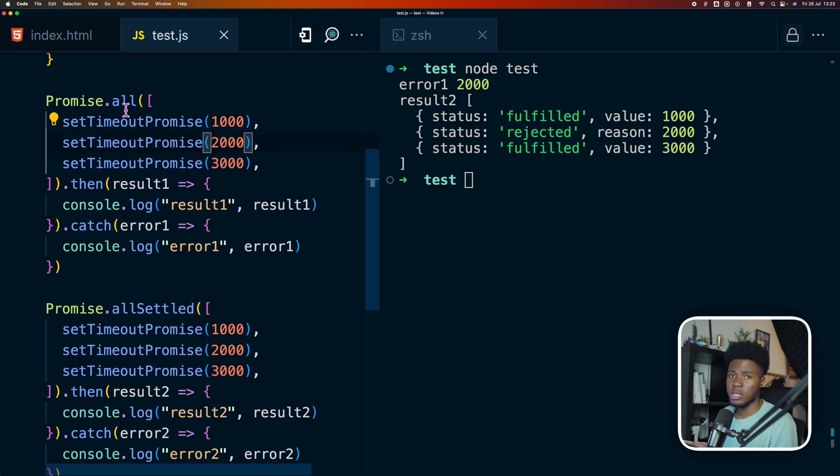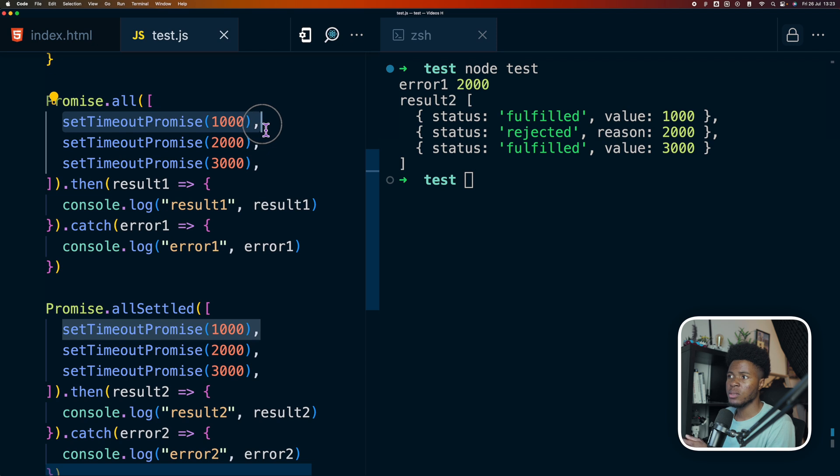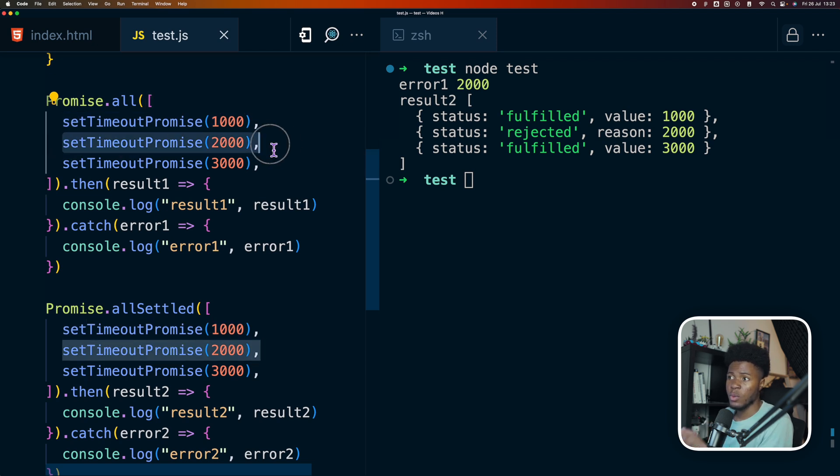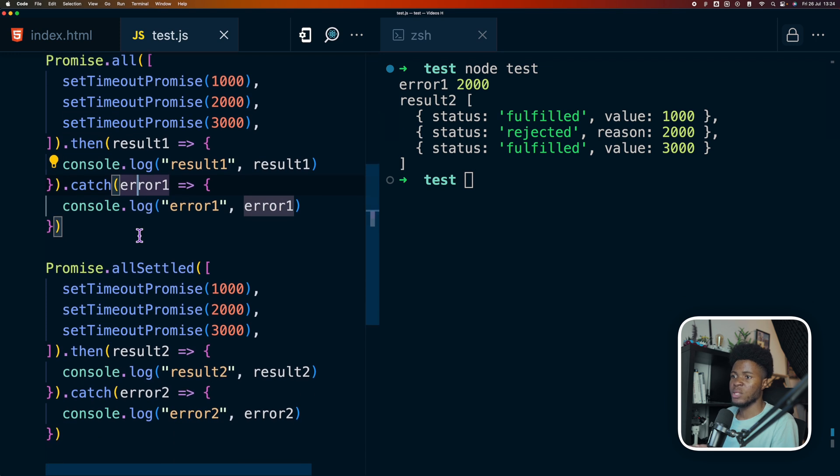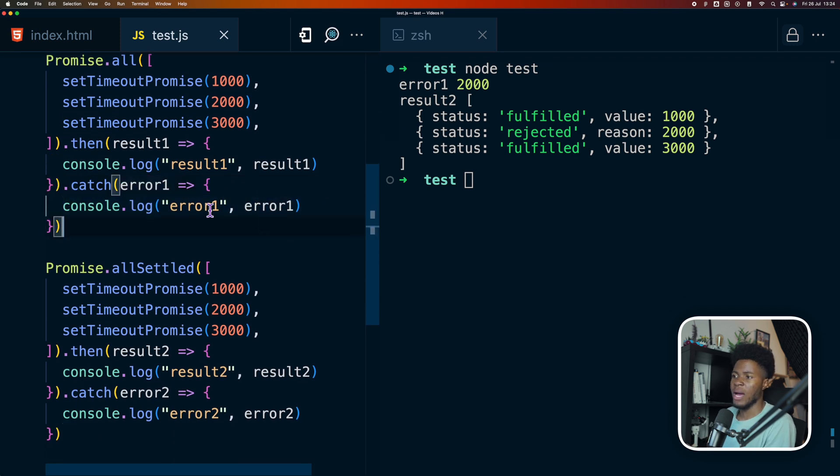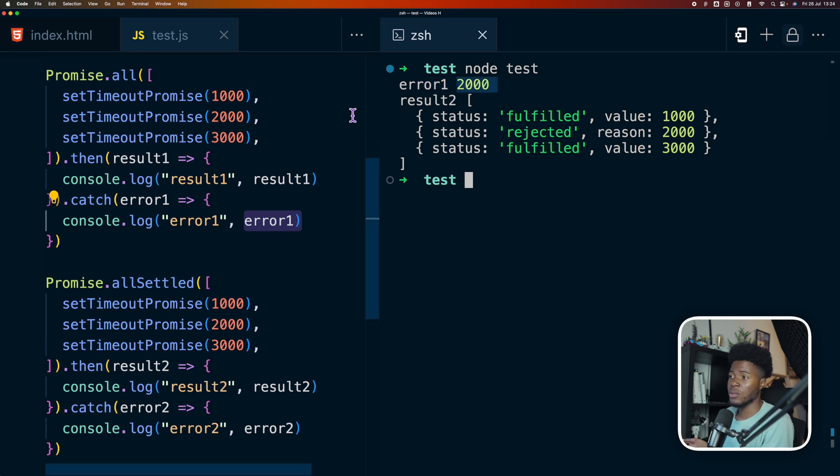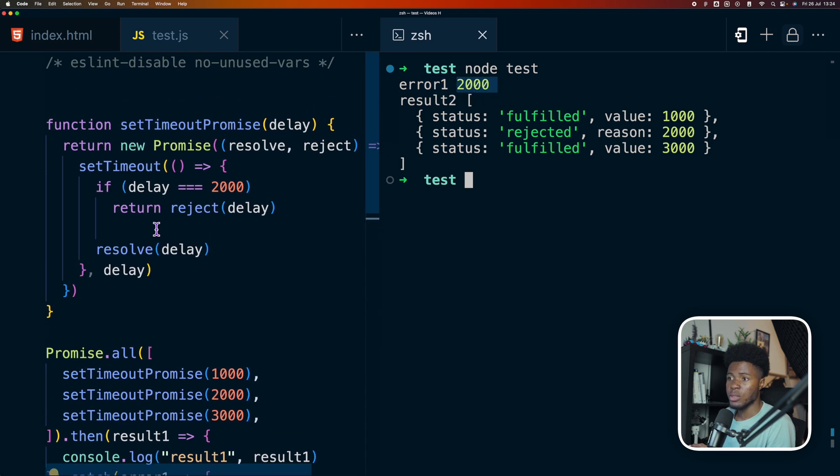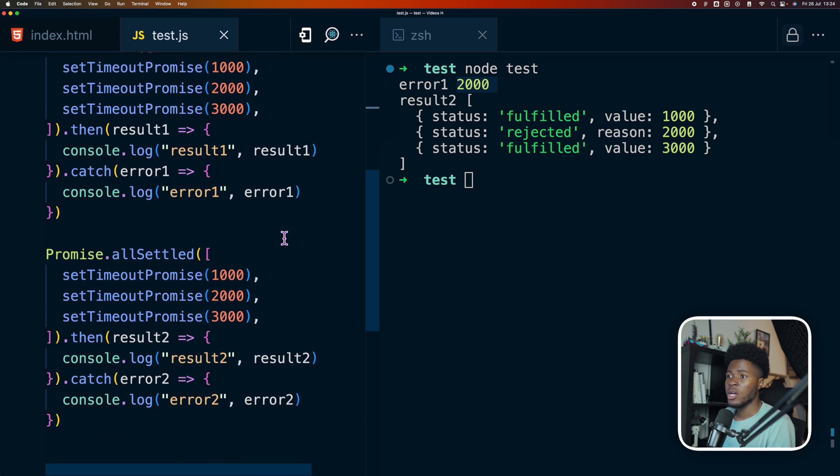So what happens in the case of promise.all is that even though this one resolved, for the fact that this one rejects, then this promise is going to reject. And that is why in the catch block here we have error one and then we get the error. In this case, we have error one and the rejected error is 2000, which is what we did here by saying reject delay.